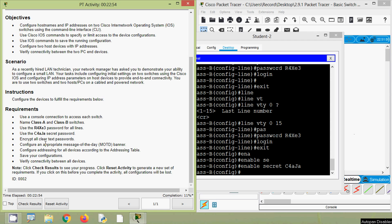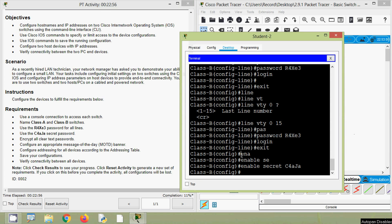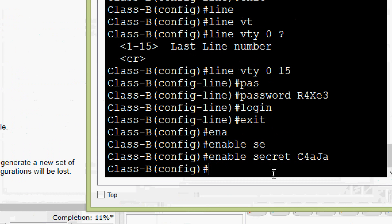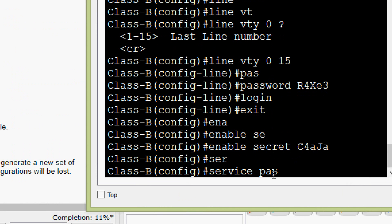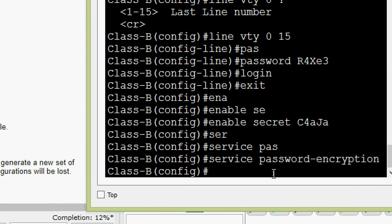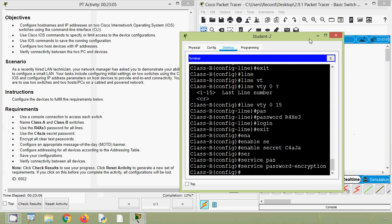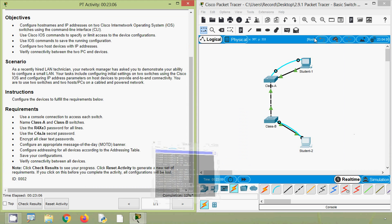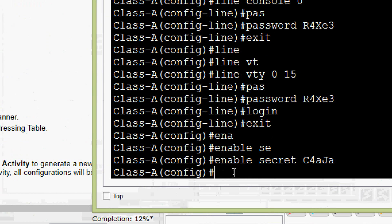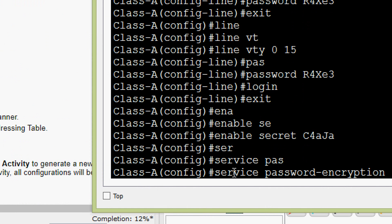Now we encrypt all clear text passwords. We know the command is service password-encryption, so we give that on Class-B: service password-encryption, press Enter. Then we go to Student-1 and do the same on Class-A: service password-encryption, press Enter.